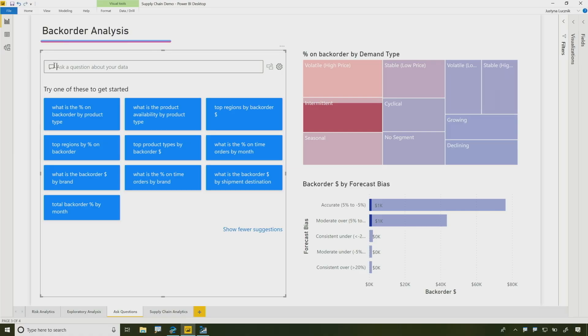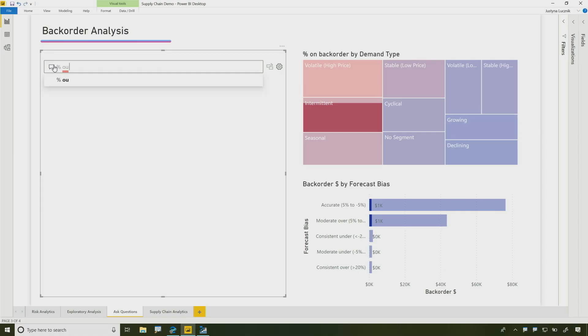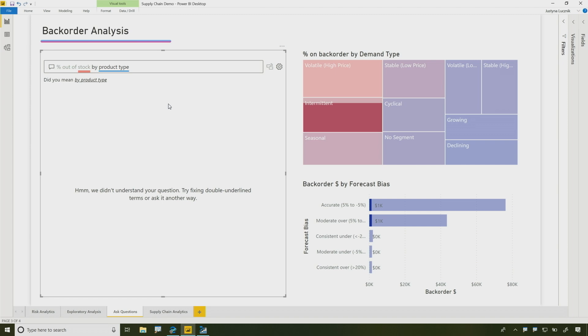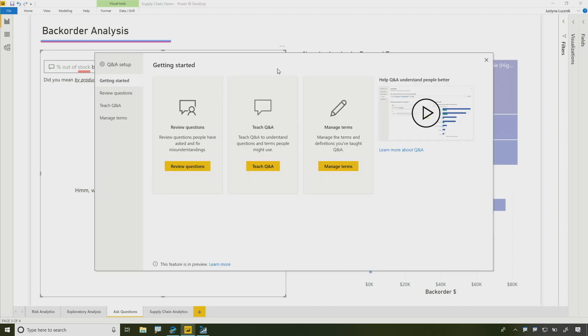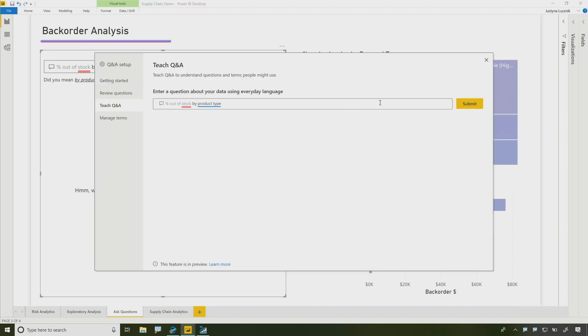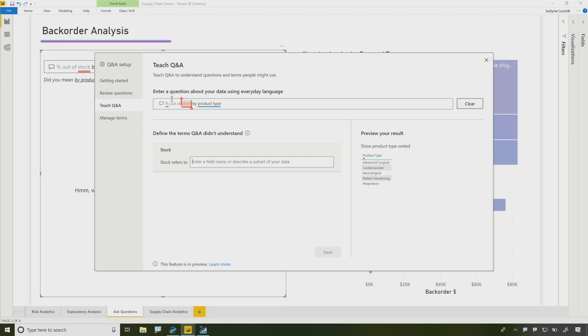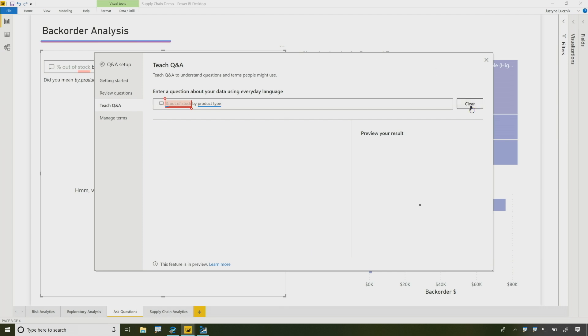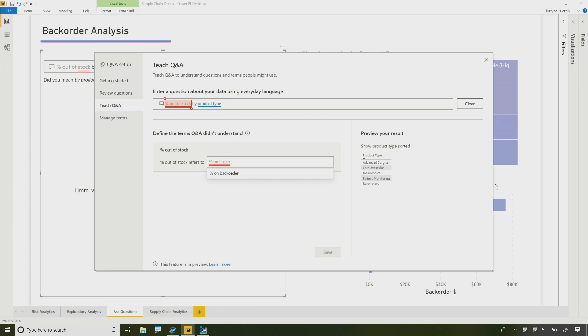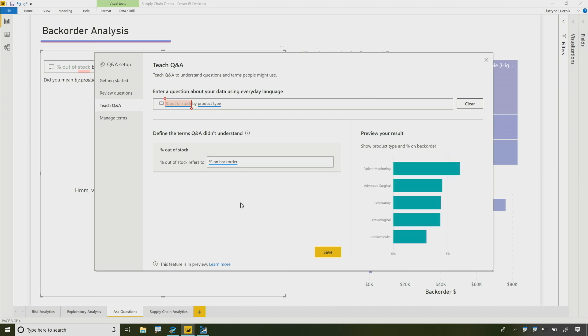So what happens if you've got some bespoke terms maybe that are for your business only that aren't part of normal dictionaries or synonyms? That's a good question. So let's look for something like maybe percentage out of stock by product type. So now what's going to happen is you will see Q&A was not able to understand this question, but we've also completely revamped the Q&A tooling in Power BI. So I'm going to jump into the tooling over here. And I can just submit this question. And what we're going to do over here is I'm going to select the whole term I want to define percentage out of stock. And we're going to use Q&A just to train Q&A. So we can say percentage out of stock refers to something like percentage on backorder. And you can actually see the little preview is going to pop up and show me now that this is getting the correct answer for me.